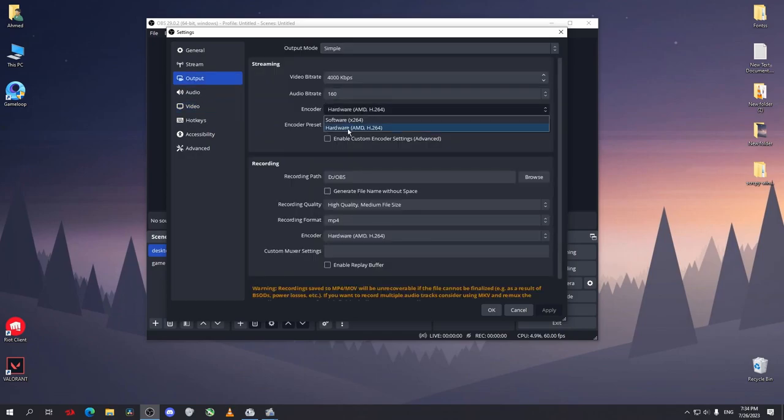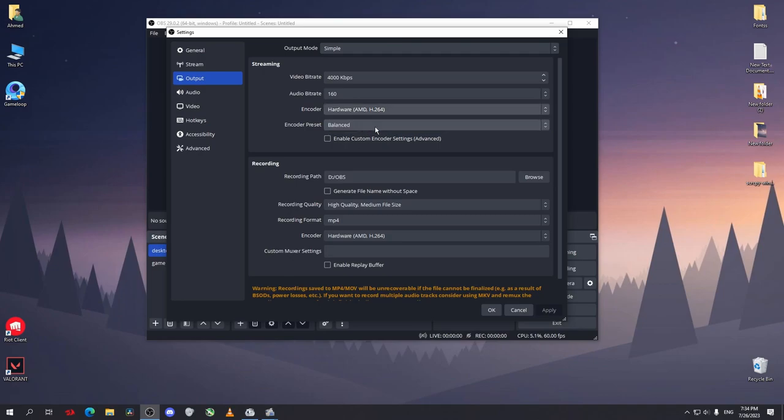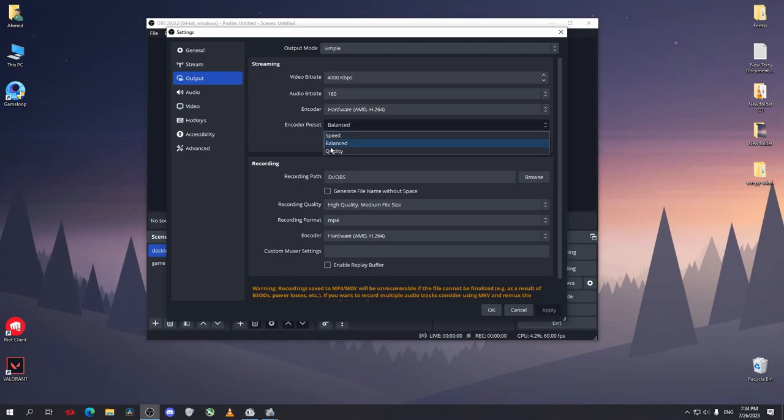Hardware encoder. If you have an external GPU, you will have your hardware encoder here. If you don't have a GPU, select the software, but I don't think it will work well - it will be lagging and have lots of crashes. So just select your hardware encoder. And the encoder preset, you can select Quality if it's a low-end PC, or just leave it on Balanced.